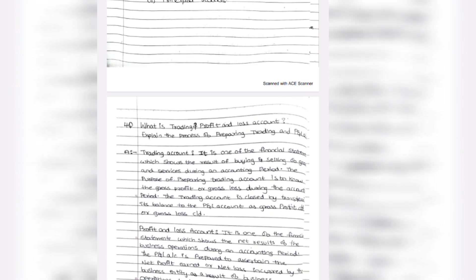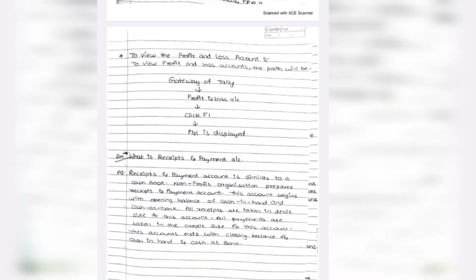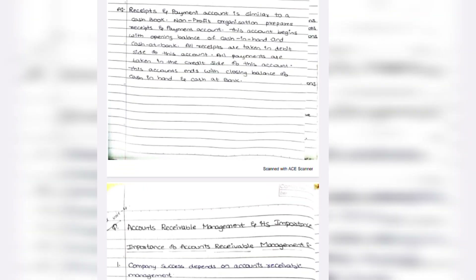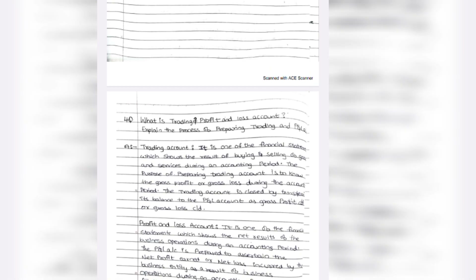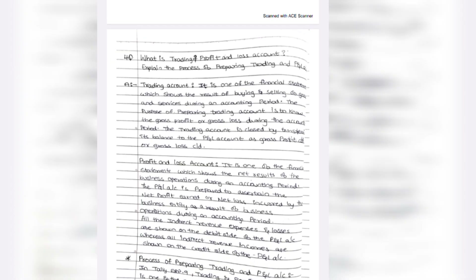Trading and Profit and Loss Account is also a question you can learn. The last one is Accounts Receivable Management and its importance from unit 4 — learn it if you wish. This PDF will be uploaded on the Telegram group — please check there. If you like this video, like, share, and subscribe to our channel and share with all your friends and groups. See you all in the next video. Bye-bye.